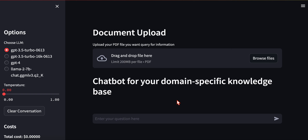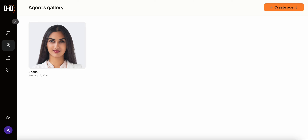In one of my previous videos I showed you a web application where you can upload a document and ask questions from the document, and AI behind the scenes would respond with the answer. Today what I want to do is show you how to do something similar but using a digital assistant that I put together.